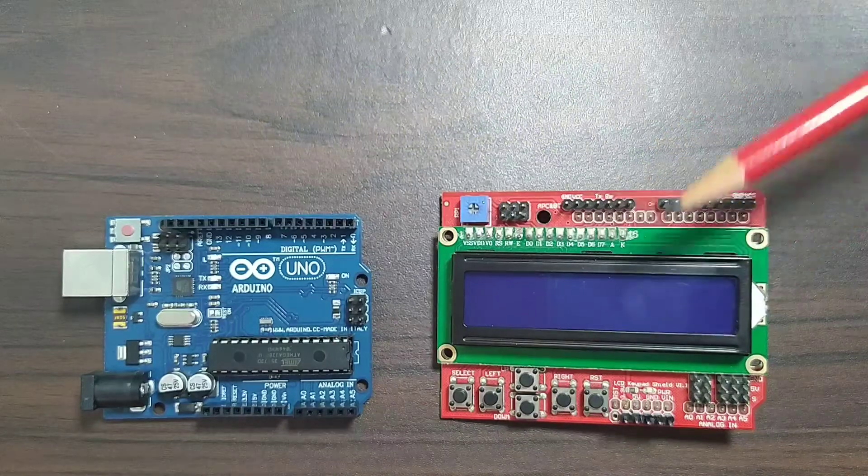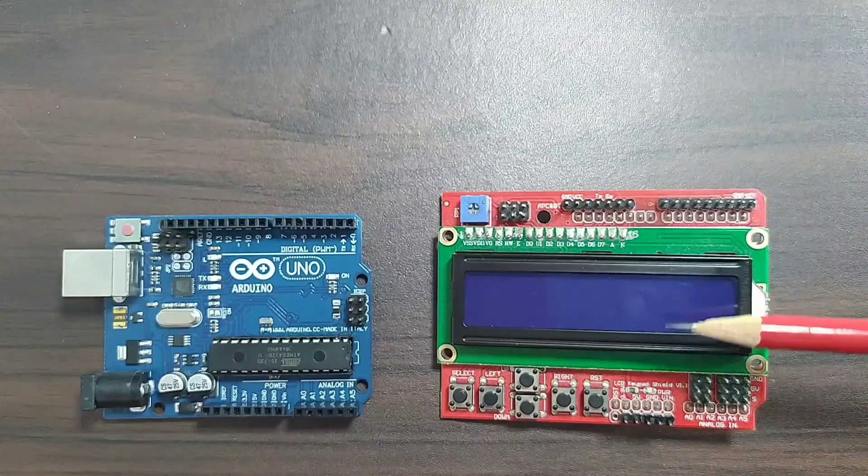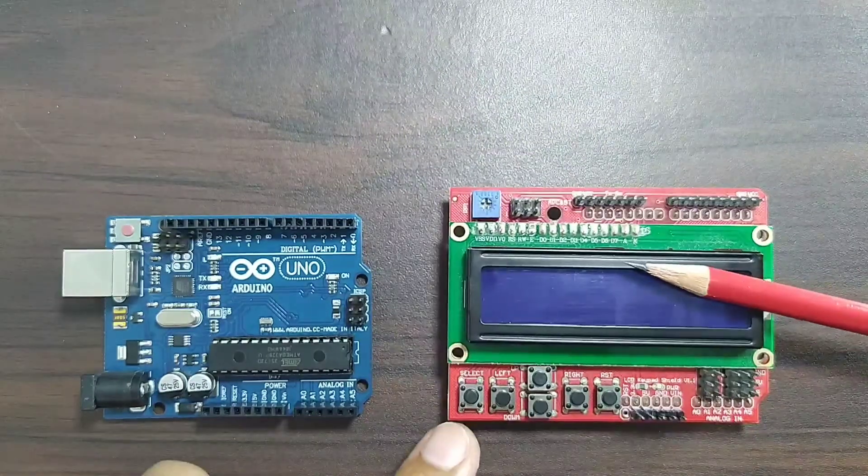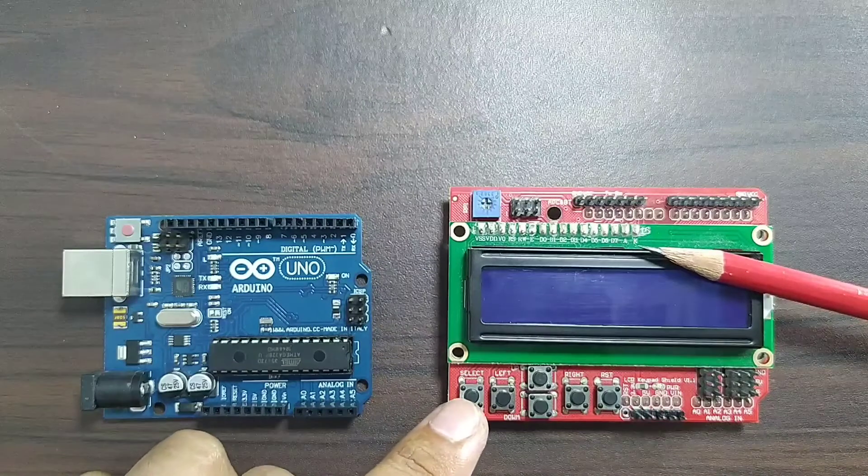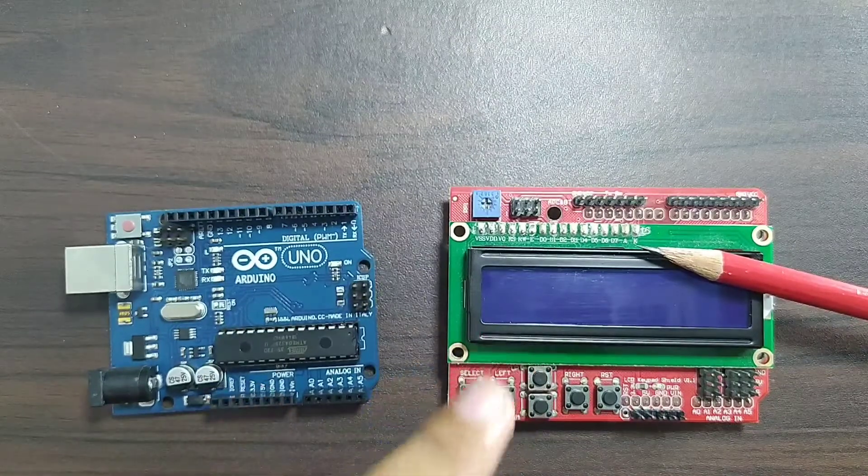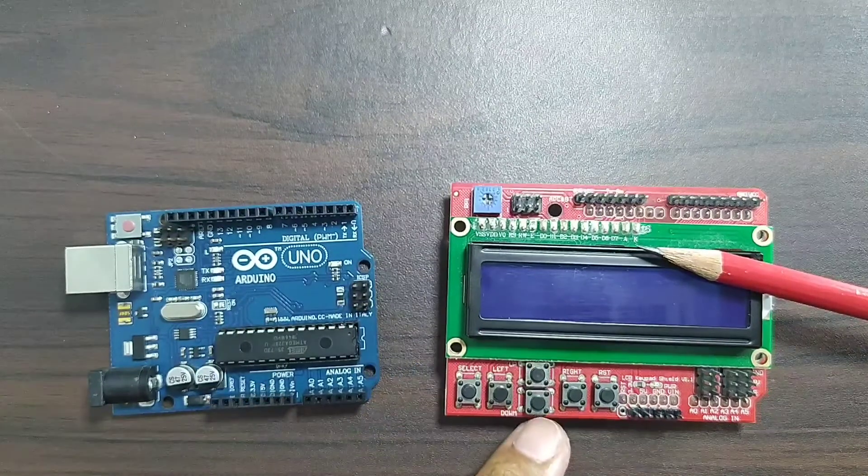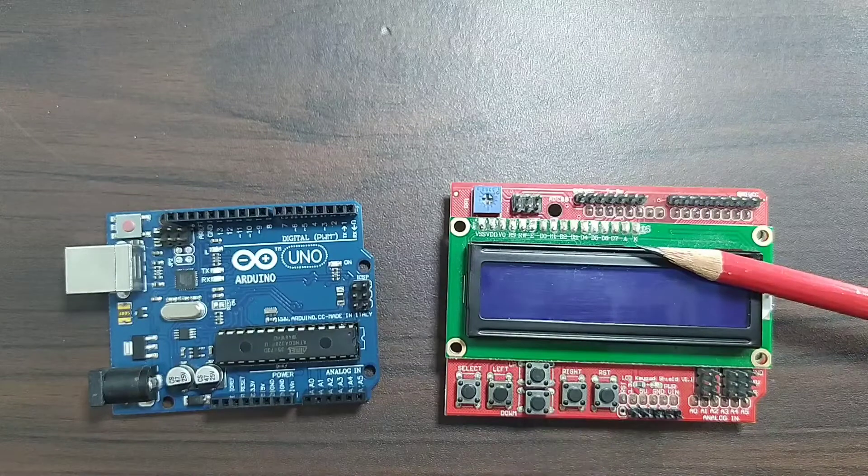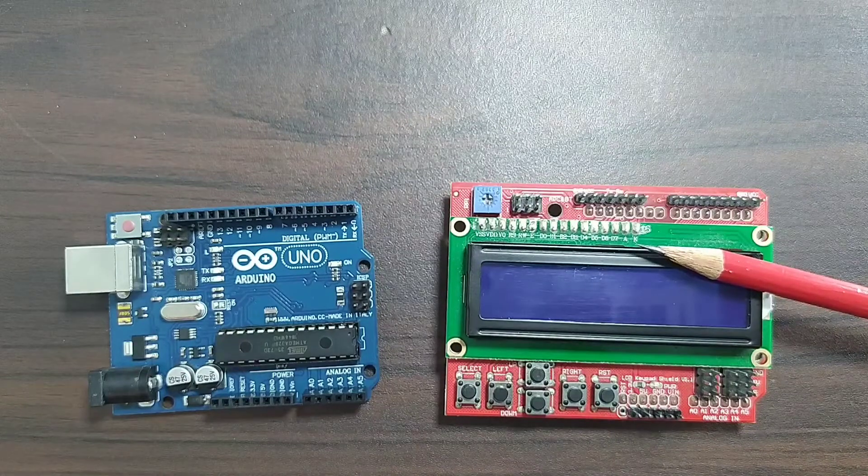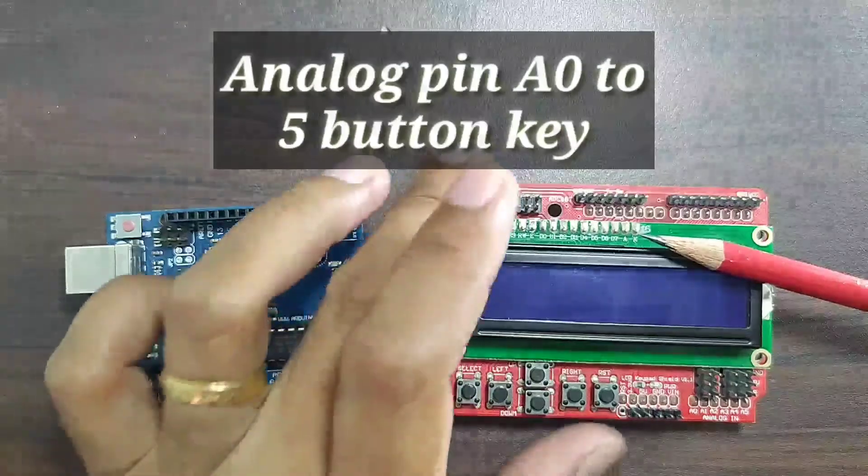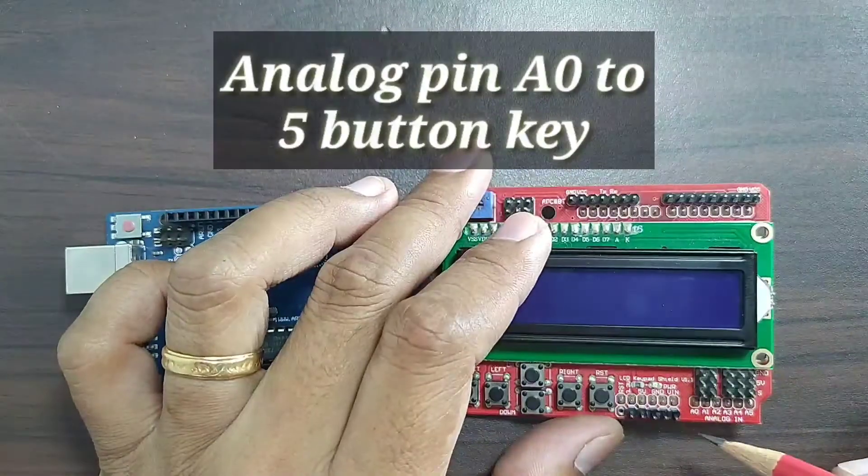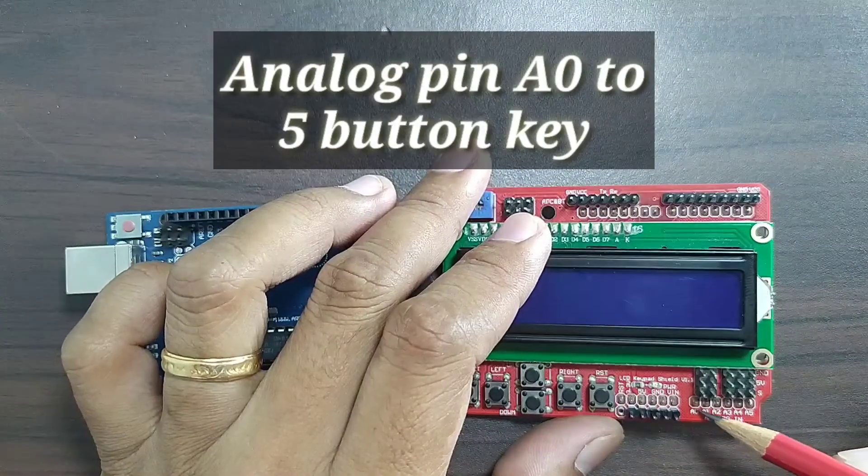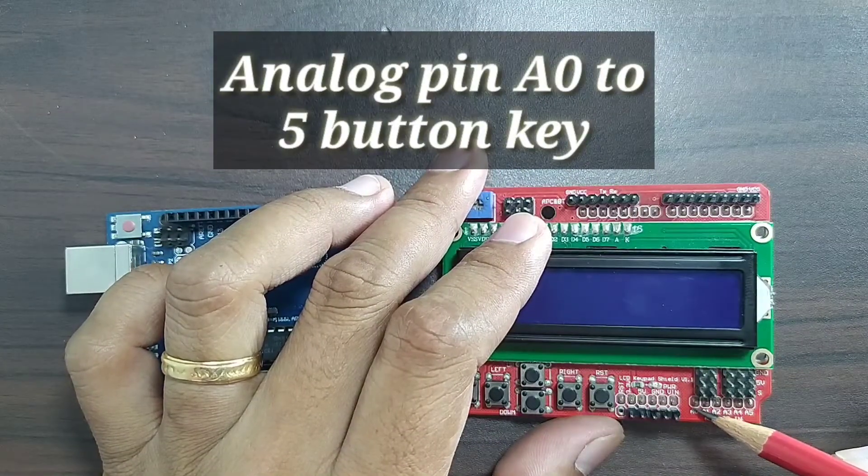It also has a 5 button switch which is select, left, up, down and right which is connected to a single analog input A0. So as you can see A0 is here but this one is not connected, but only from A1 to A5 is connected.